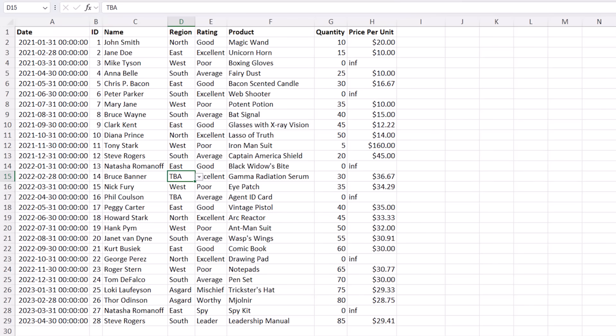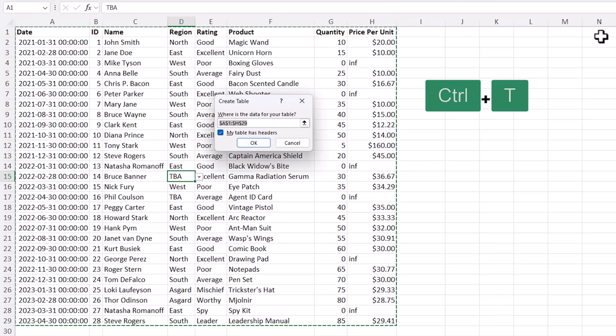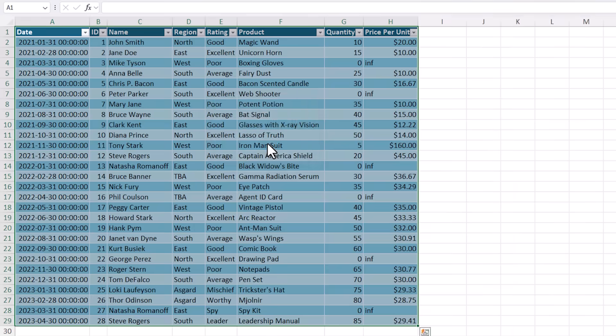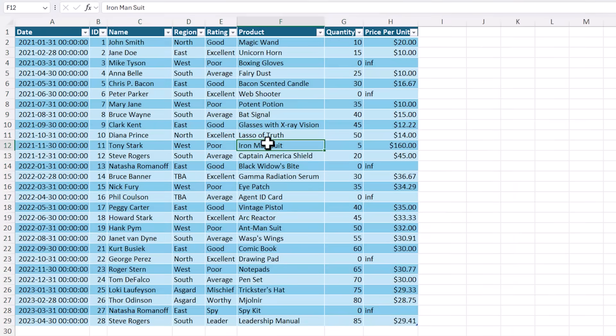When you're ready use the keyboard shortcut Ctrl T to format the data in an Excel table. My data has headers so I'll click OK. The first thing you'll notice is the data is a lot easier to work with. The headers are clearly formatted to differentiate them from the data and the rows are banded to allow you to easily glance across a row, which is super important in wide tables.